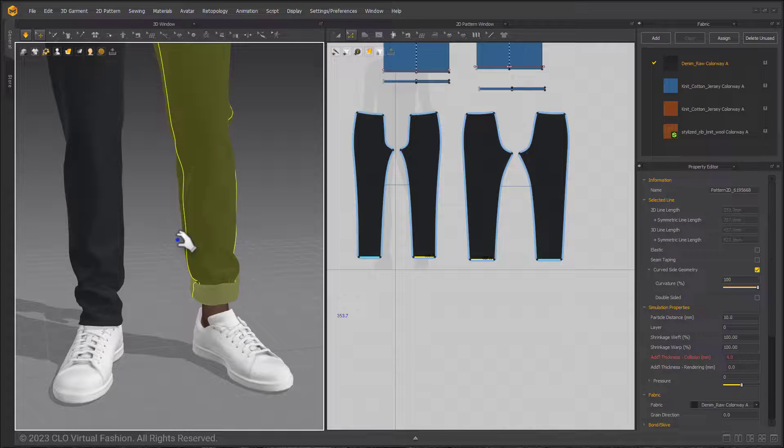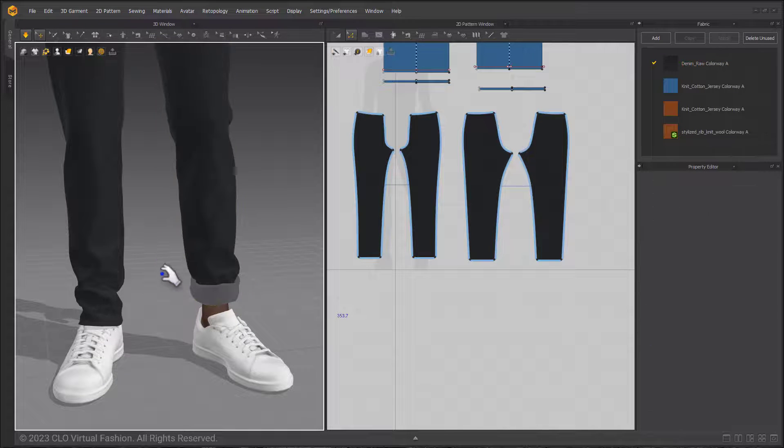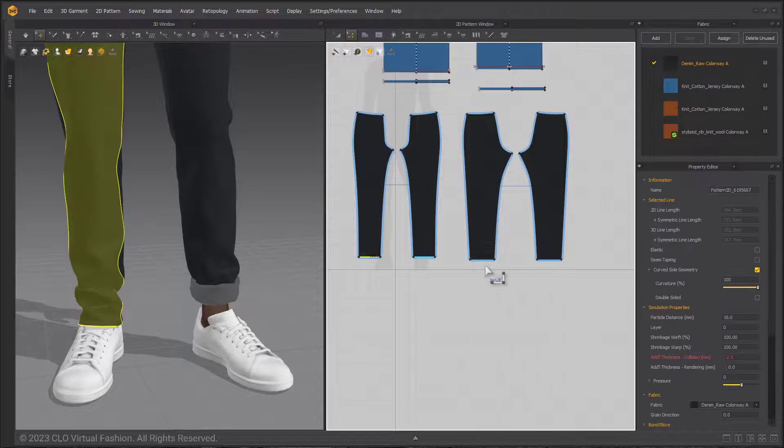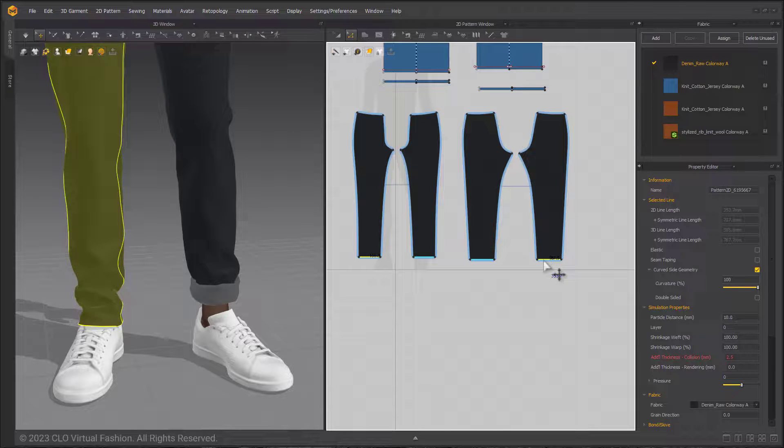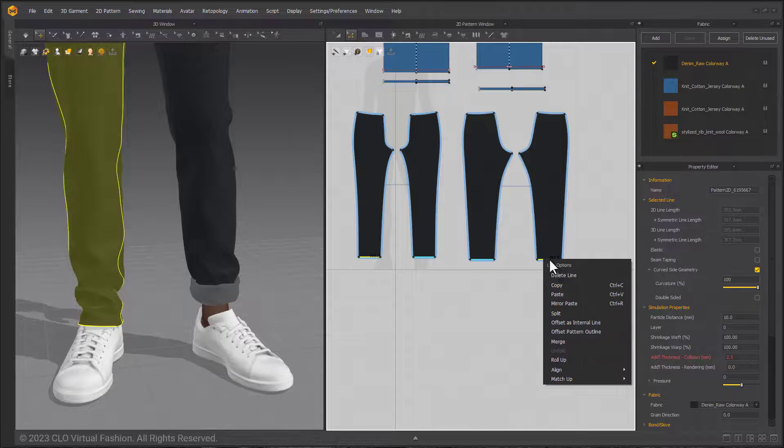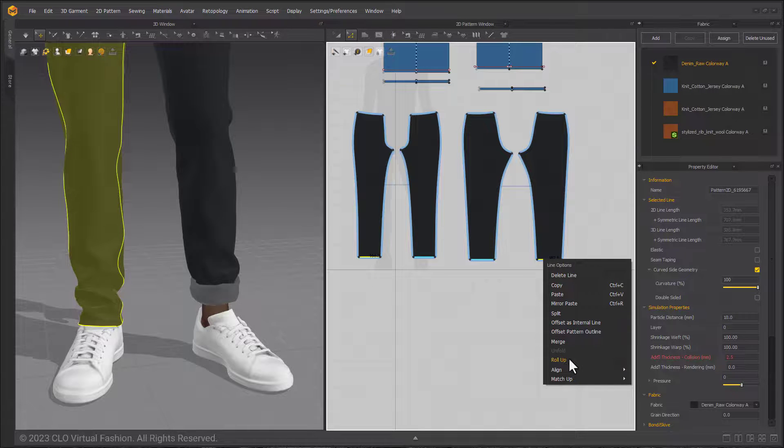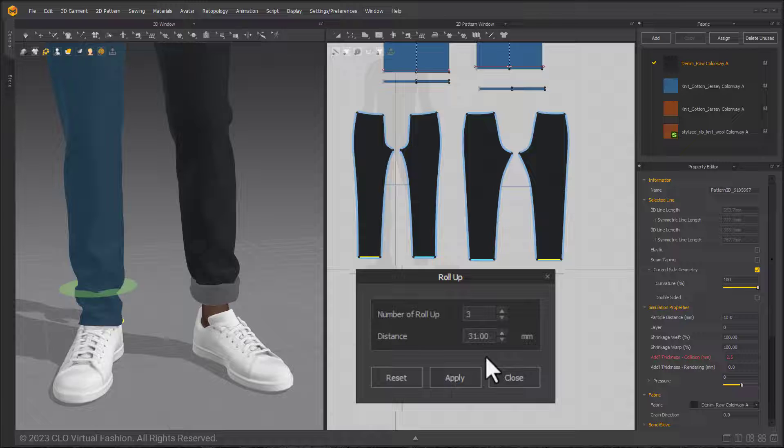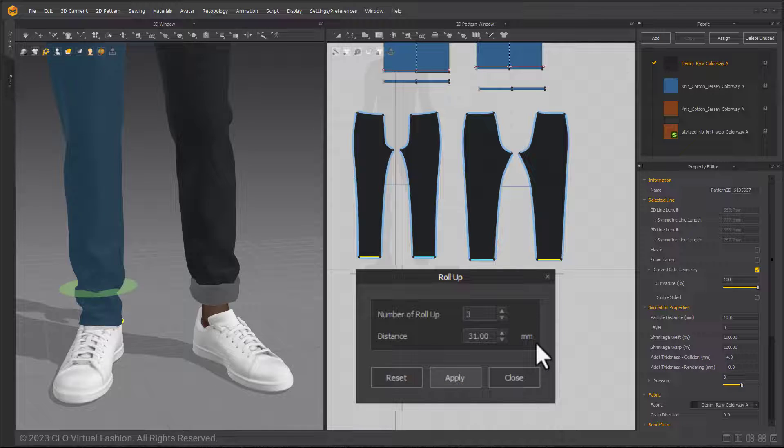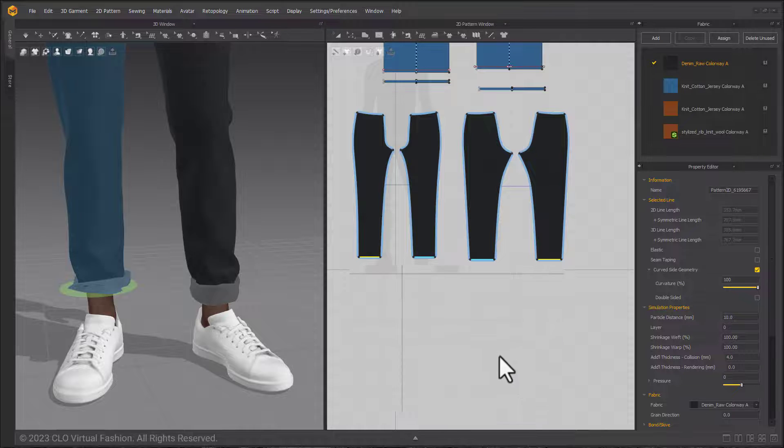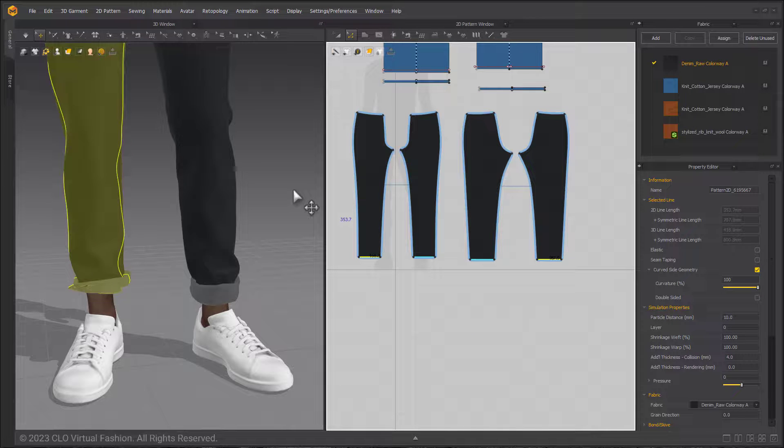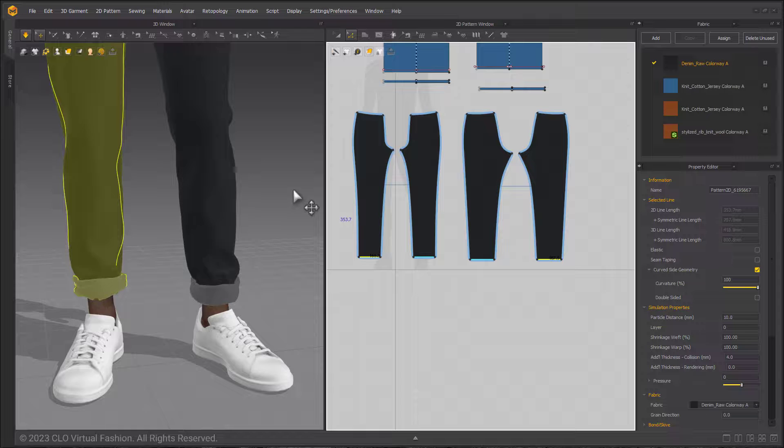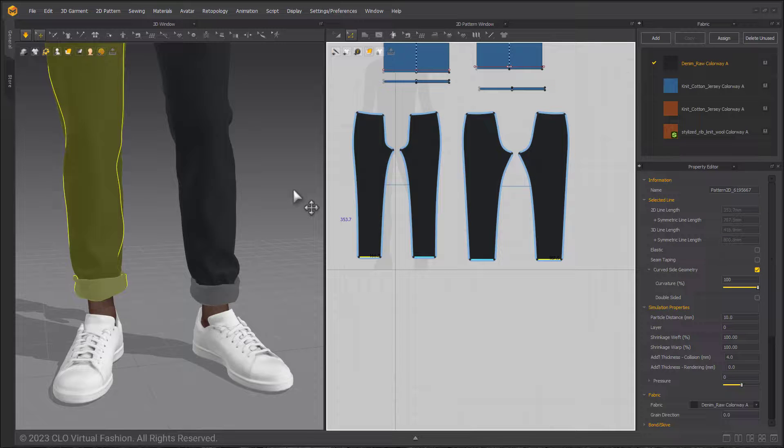And we're pretty much done. I'm going to go ahead and do it on the other leg just for the sake of demoing one more time. Selecting the front and the back, choosing roll-up, zooming in again, I can see the same numbers I already used are there so all I need to do is hit apply. Closing the window and simulating one more time to put that rolled cuff into place. And the other cuff has also been rolled up.